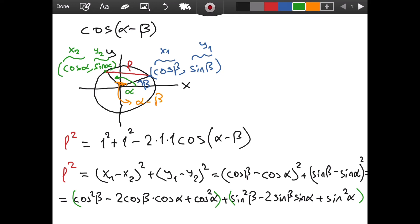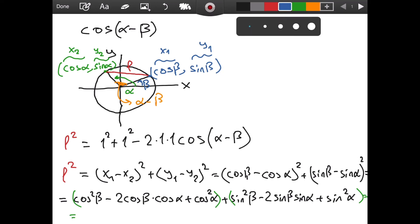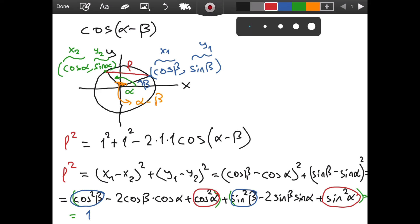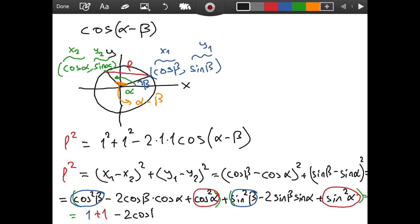Now we can make some simplifications. We have cosine squared beta and sine squared beta — since sine squared theta plus cosine squared theta equals 1, those give us 1. Similarly, cosine squared alpha plus sine squared alpha also equals 1. So we have 1 plus 1, which is 2, minus 2 cosine beta cosine alpha, minus 2 sine beta sine alpha.